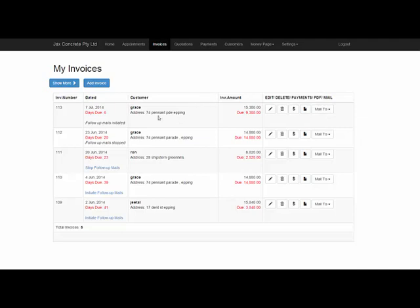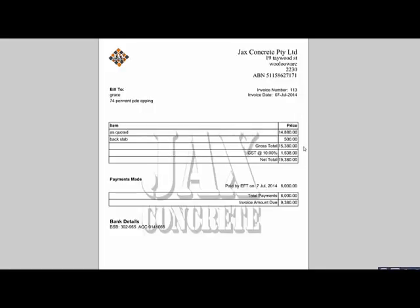Once you've created your invoice, you can have a look at it before you email it by clicking this PDF icon here. It will bring that up for you, just so you can run over it and double-check it, make sure everything is okay.